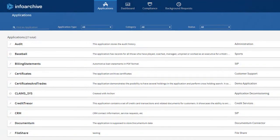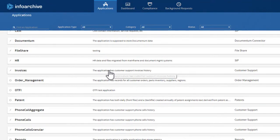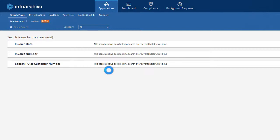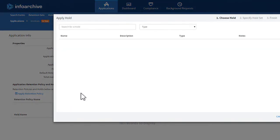To apply a hold to an application, select the application that stores the data that you want to place under hold. On the Application Info tab, click Apply Hold.